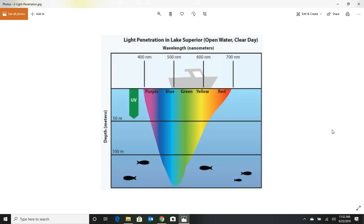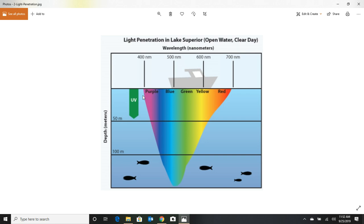The ocean has an ability to show colors up to certain depths. If you look at this chart, without getting too techie on you, basically it's showing you the different colors and their wavelengths. The bottom line here is that certain wavelengths have more ability to show their color in deeper water.